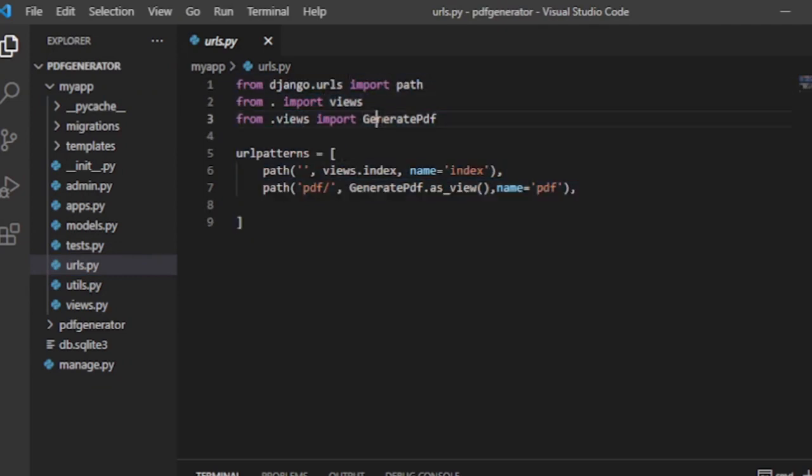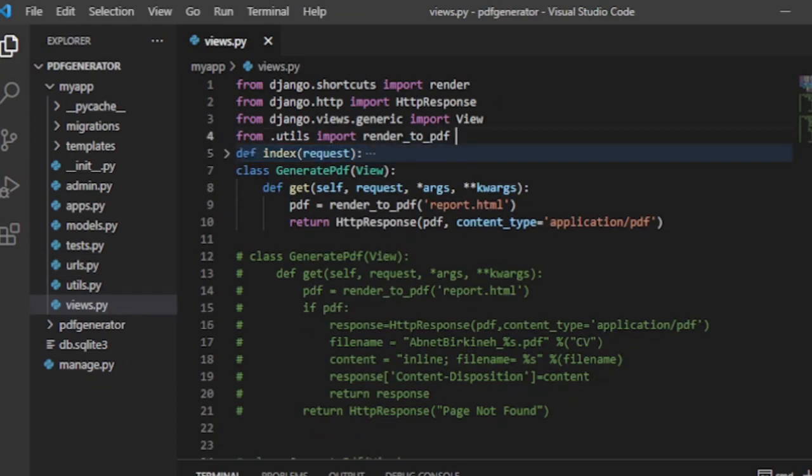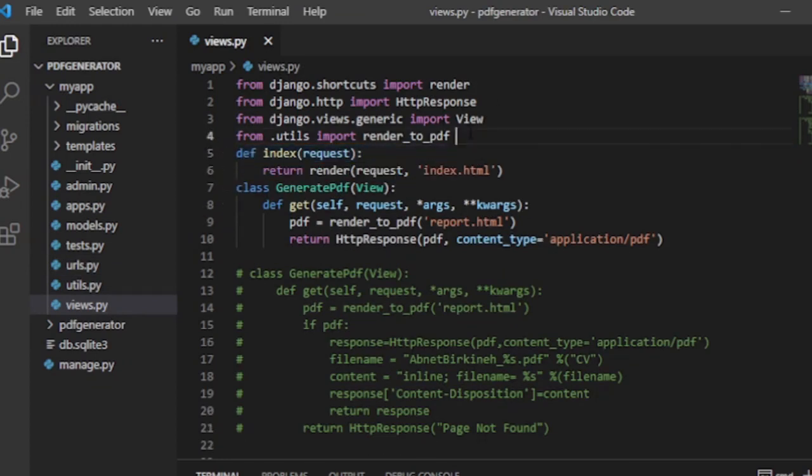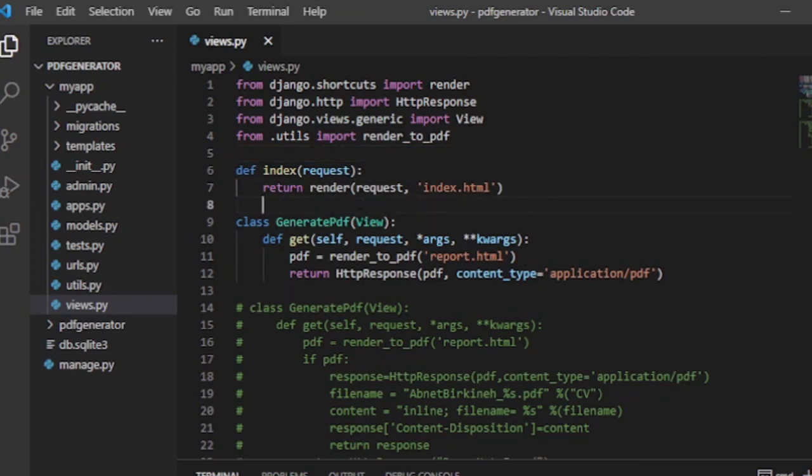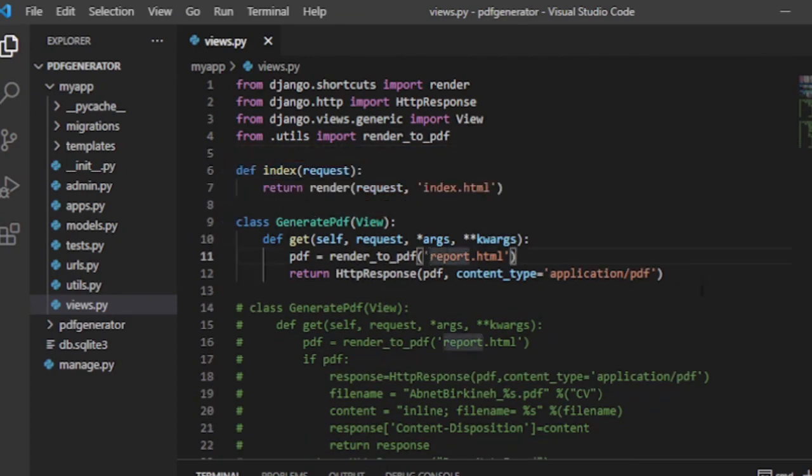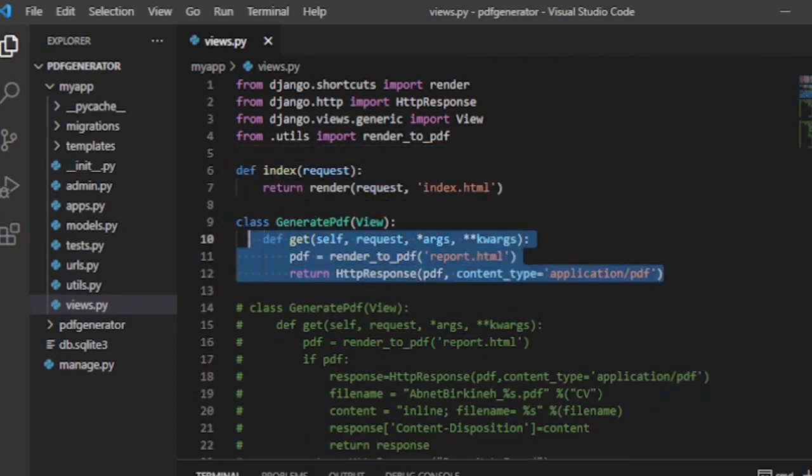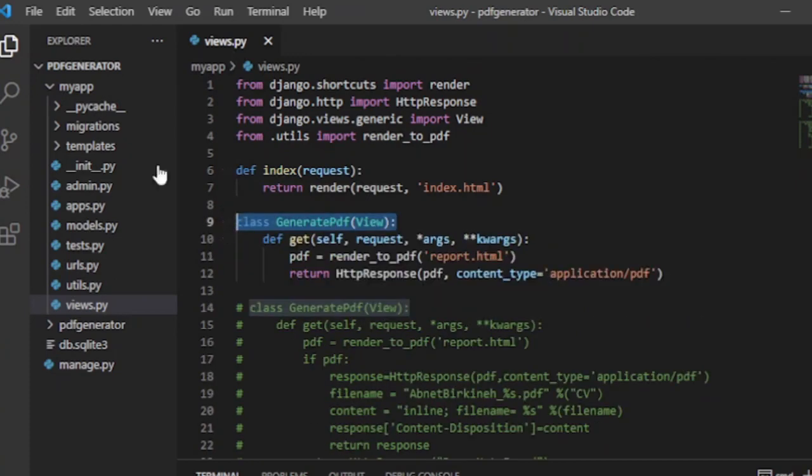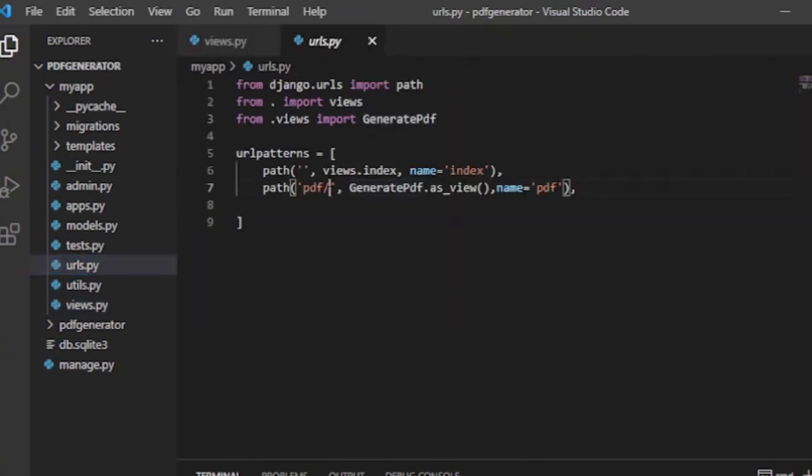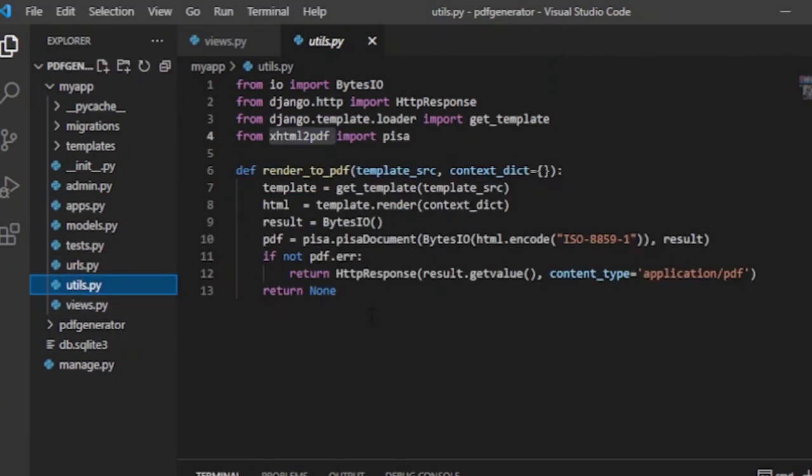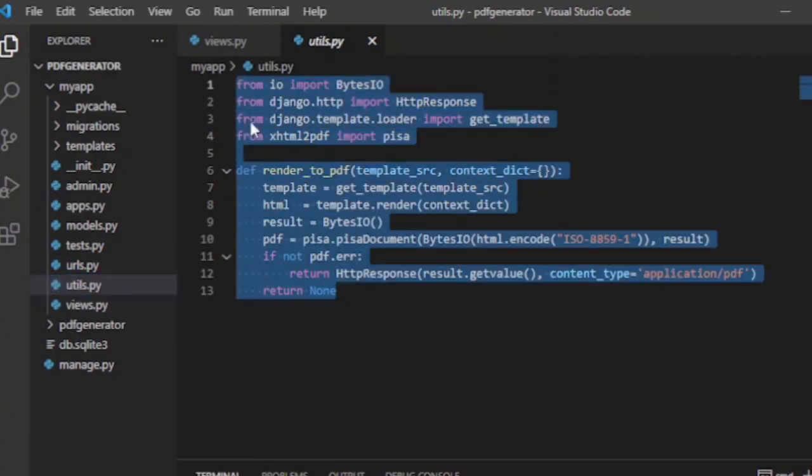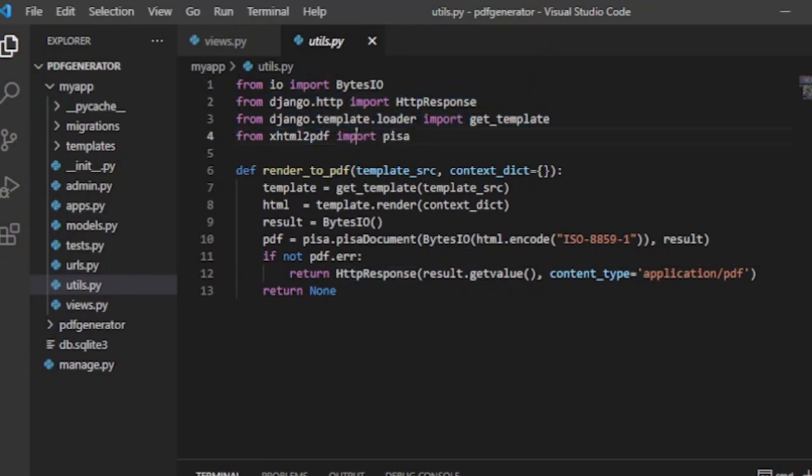The function-based index view is used to return the index.html page on the home page as shown in the URL mapping. Whereas the class-based generate PDF view is used to render the report.html file into downloadable PDF file format in the /pdf route. You can also make a function-based generate PDF view if you want.